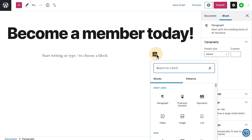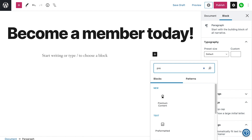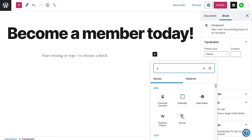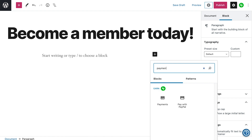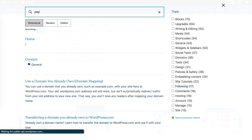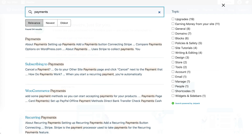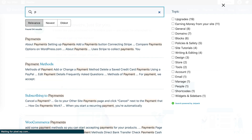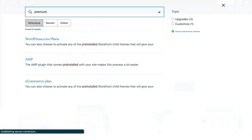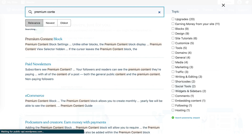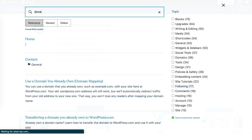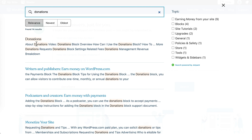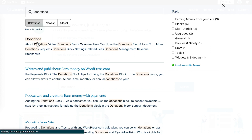It's easier than ever to start accepting payments on your website — head over to your WordPress.com account and add one of these payment blocks today. To learn more about the payments, premium content, and donations blocks, or about e-commerce store functionality, go to WordPress.com support and search for any of those things to get step-by-step instructions, tutorials, and other helpful information to get you up and running.